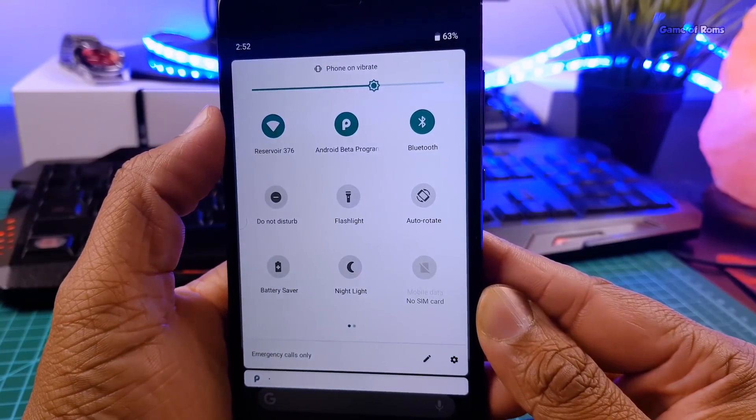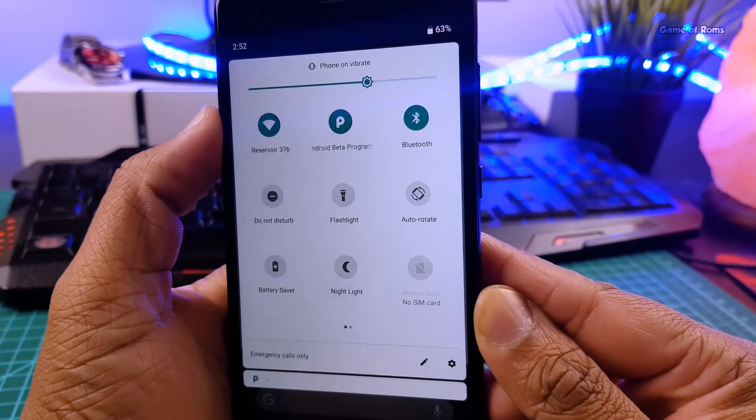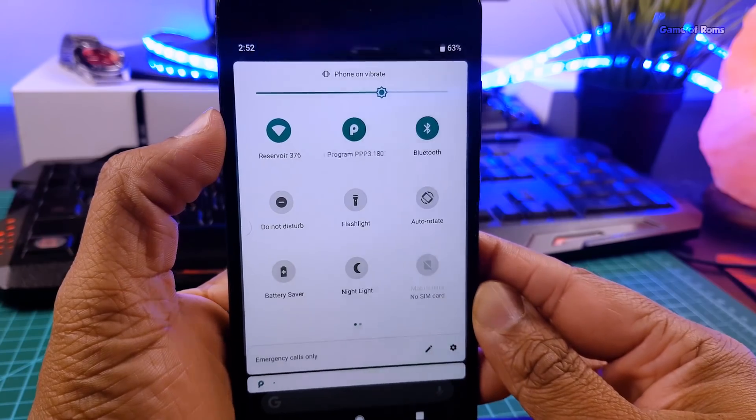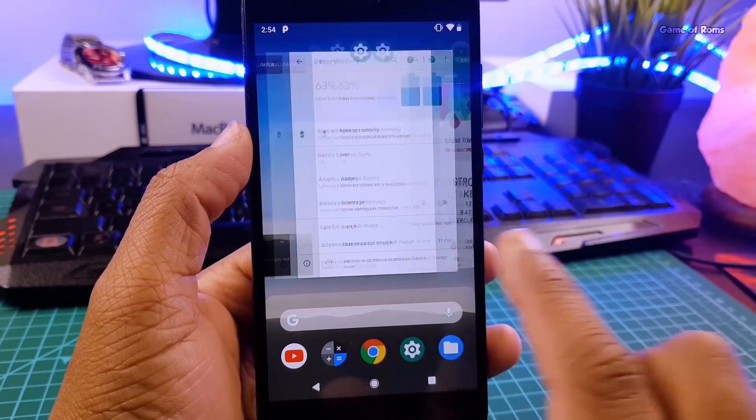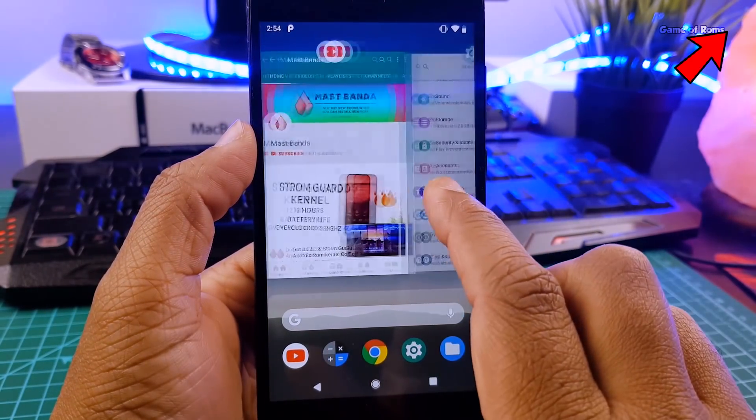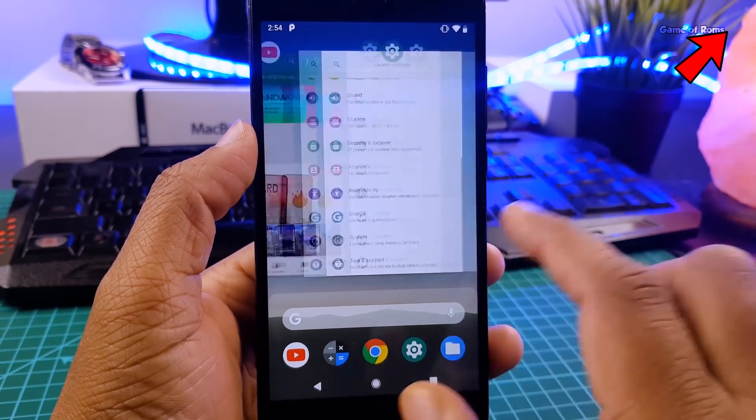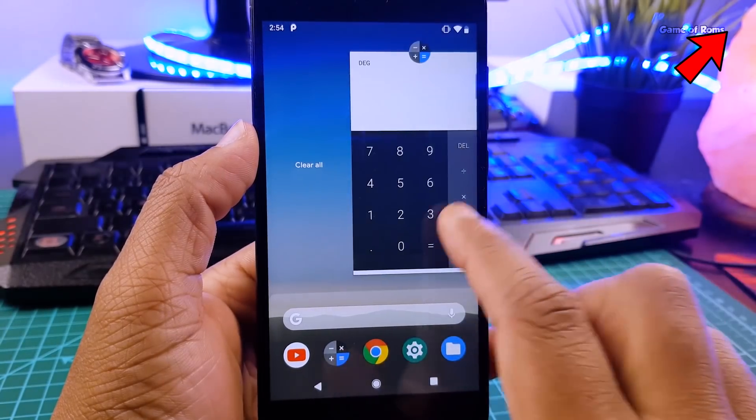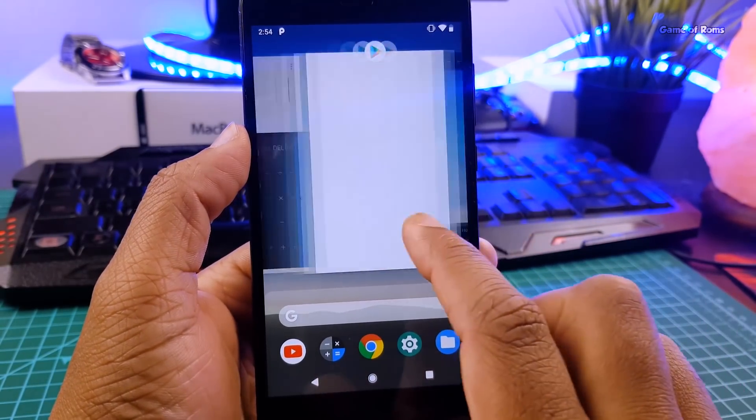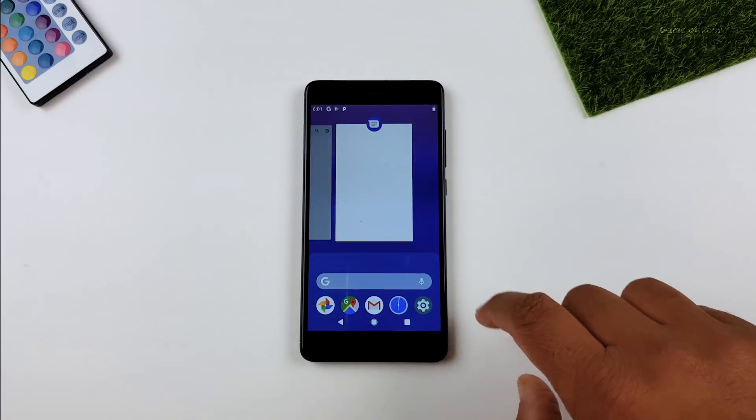So guys, Android P developer preview number 3 had many bugs. I just made a full review on that. If you want, you can watch that video in the i button. But with developer preview number 4, many bugs are fixed.